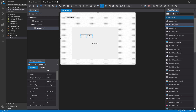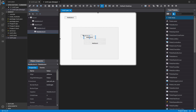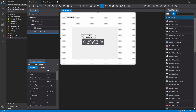What happens if you try to create a control inside another control that is not a container? Let's see — if you click here, the control will be created on the same parent of that control that you have just clicked.